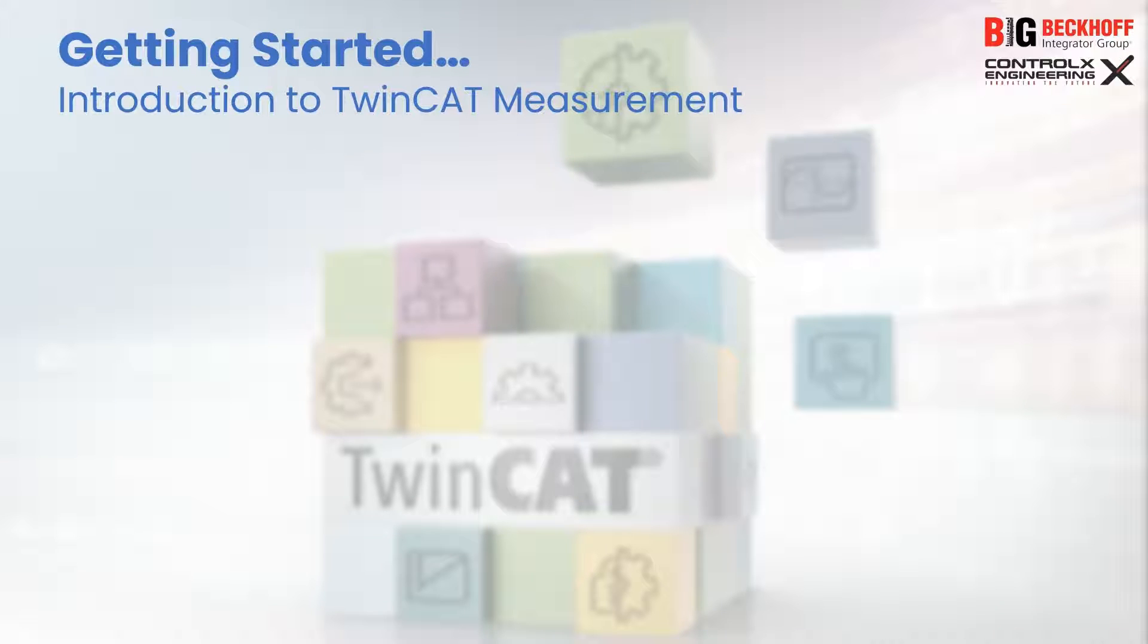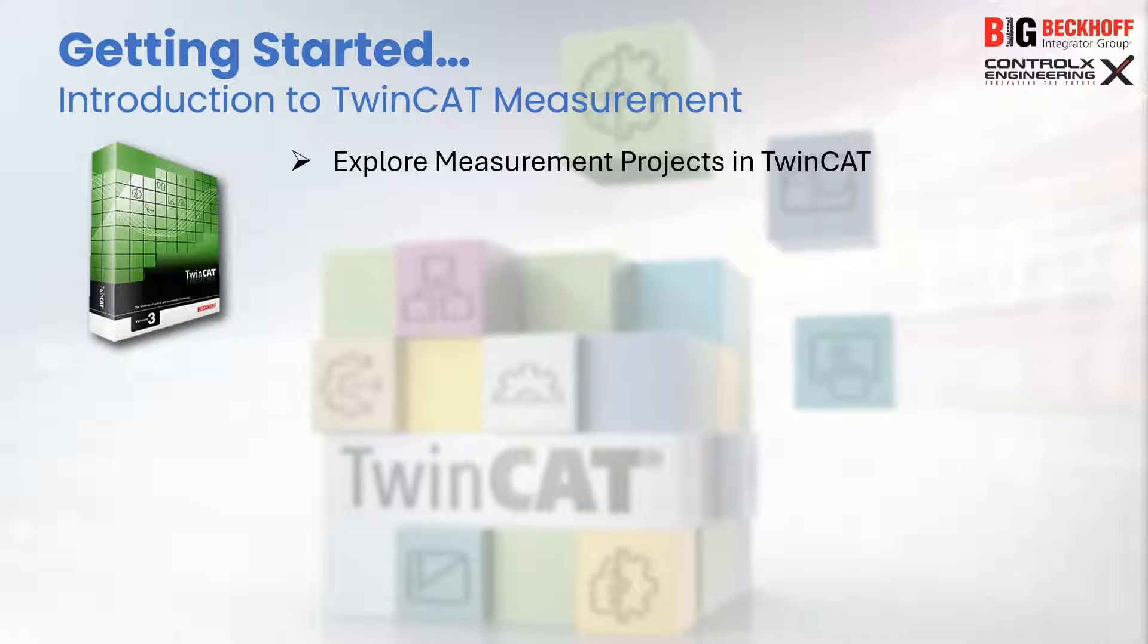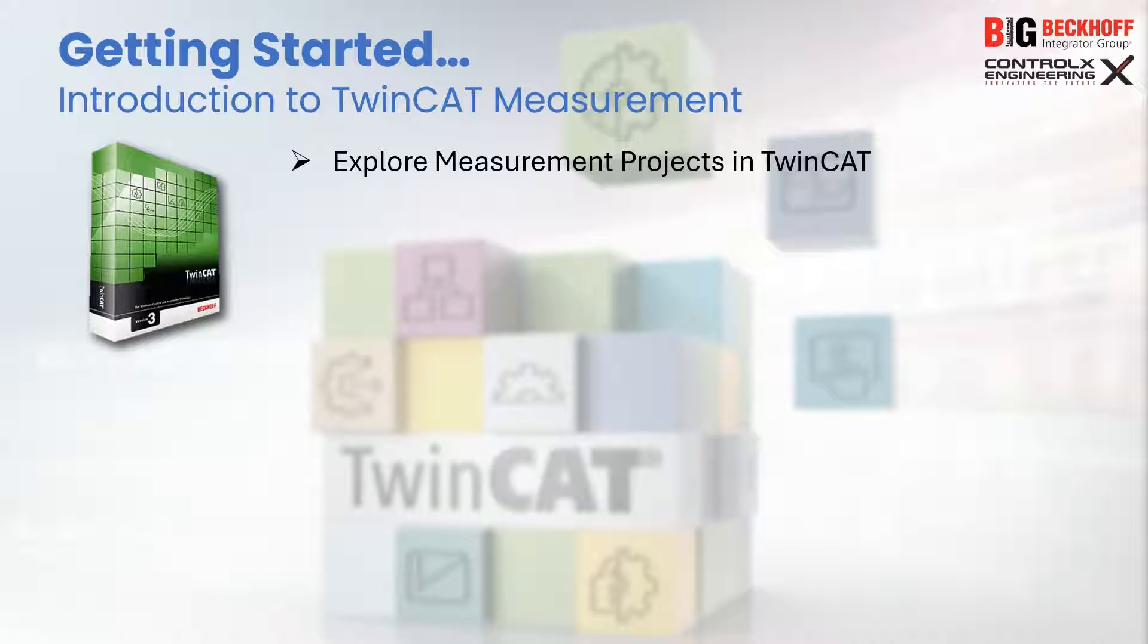Welcome to another TwinCAT tutorial from CTRL-X. The topic of today's tutorial is measurement projects in TwinCAT. Specifically, we'll be looking into TwinCAT's scope projects, which is the charting and data recording tool for TwinCAT and allows variables in the PLC to be recorded and displayed graphically.